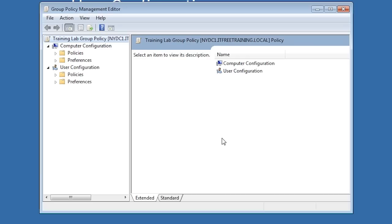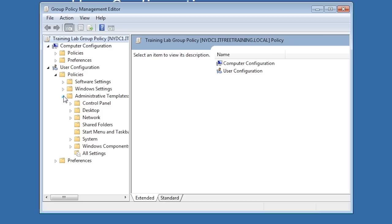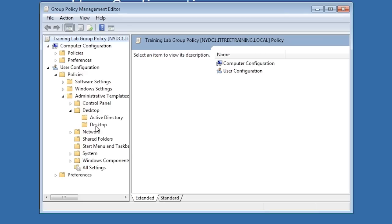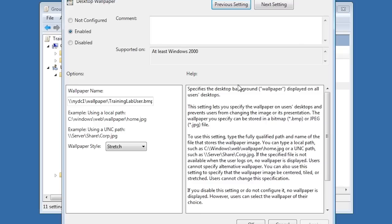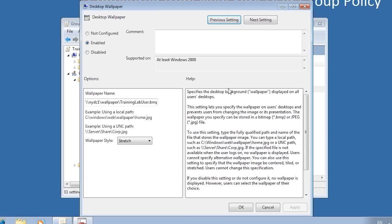Configuring group policy loopback processing is done in the computer side of group policy. I need to configure a group policy that is applied to the computer account — in this case, the group policy applied to the training lab OU. Expanding down through user configuration to the desktop settings, the setting desktop wallpaper has been configured. This user setting will configure the desktop wallpaper when applied. Since no user account exists in the training lab OU, without loopback processing enabled this setting will never be applied. However, as soon as loopback processing is enabled, this setting will be applied to the computer.